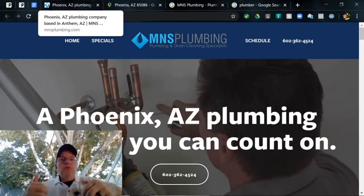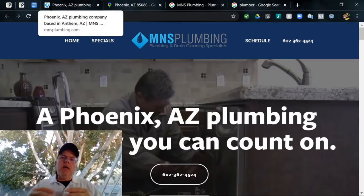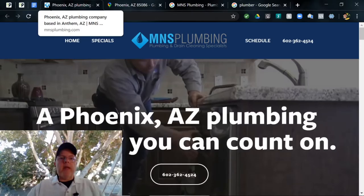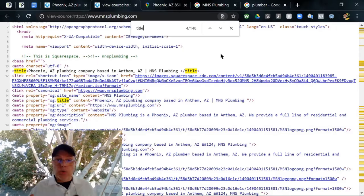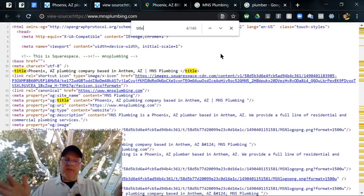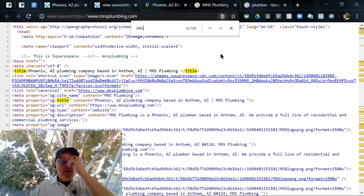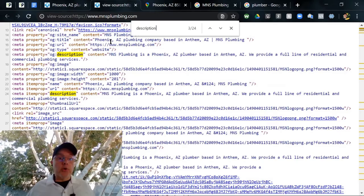Good, you've got Phoenix in there, you've got plumbing, very good. You can write longer titles nowadays, it's kind of recommended. Maybe a sentence that kind of describes a little bit about you guys, but you got the right idea going on there. Let's jump into the code. Here we are looking at the actual HTML code. Very first search is for the word title. Your title is, as we saw from the hover, Phoenix, Arizona Plumbing Company based in Anthem, Arizona, MNS Plumbing. Again, that could be longer, could be actually more like a description which we'll look at next.